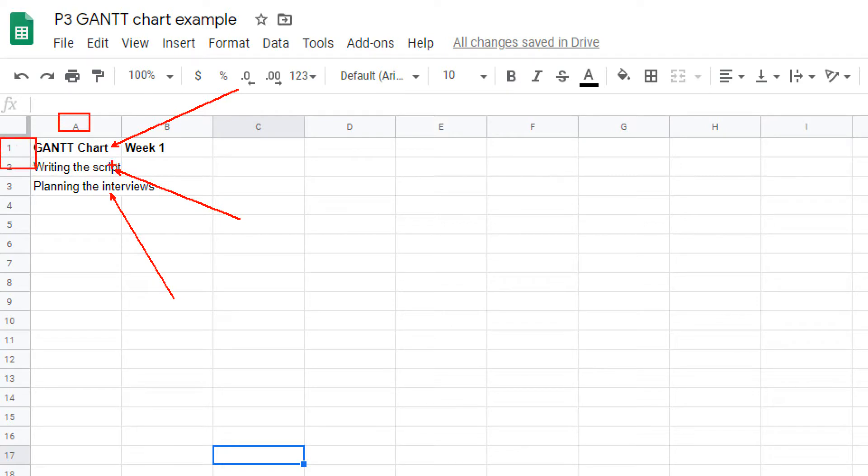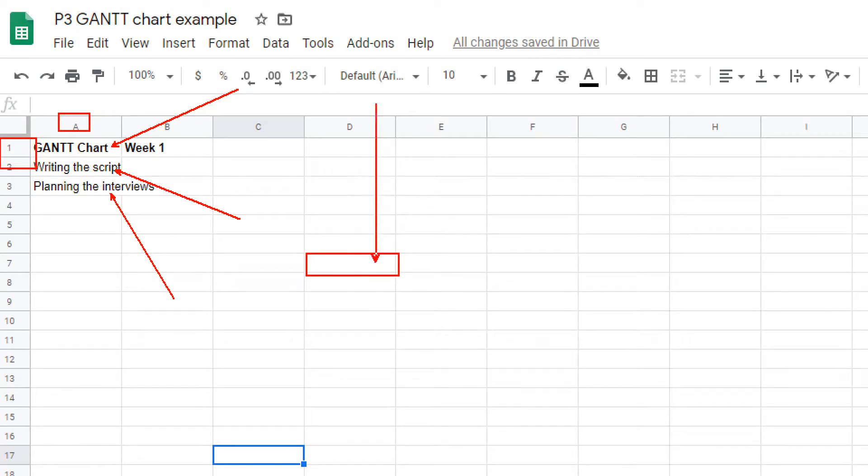It's a bit like a coordinate. So, for example, D7 is the coordinate for this cell here - D and then 7.